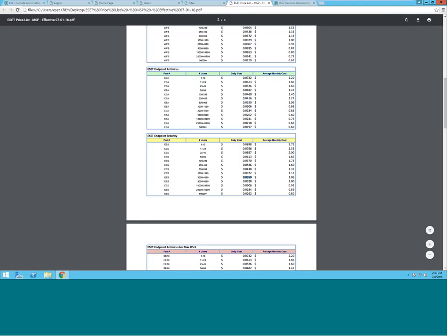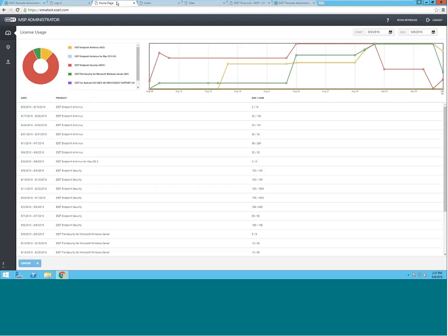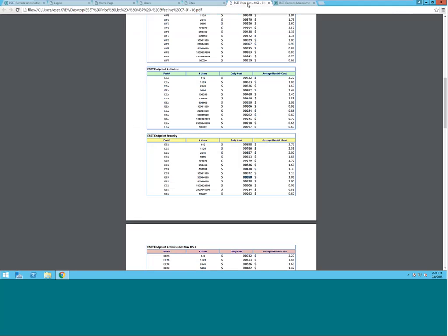As you can see, it's broken out depending upon the number of licenses that you have. In our test site, we have 662 Endpoint Antivirus and 4,655 Endpoint Security.